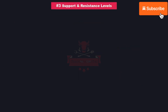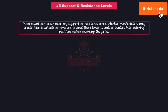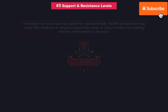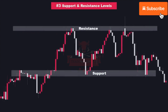Next is support and resistance levels. Inducement can occur near key support or resistance levels. Market manipulators may create false breakouts or reversals around these levels to induce traders into entering positions before reversing the price. Let's see an example of how large financial institutions like banks use inducement zones to manipulate the market and trap unsuspecting traders. Take a look at this resistance level here and see how the price reaches it but strongly gets rejected. That's no coincidence.